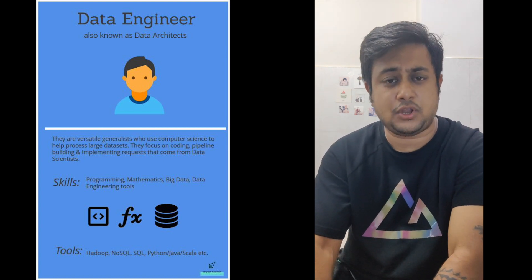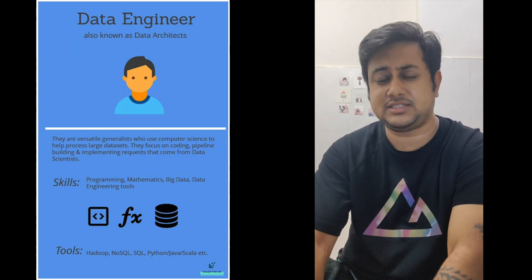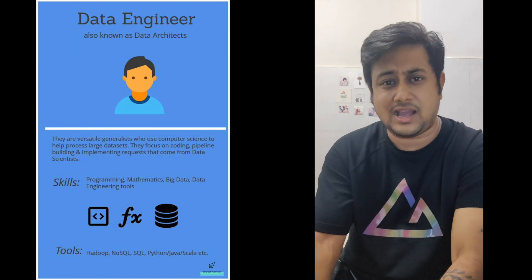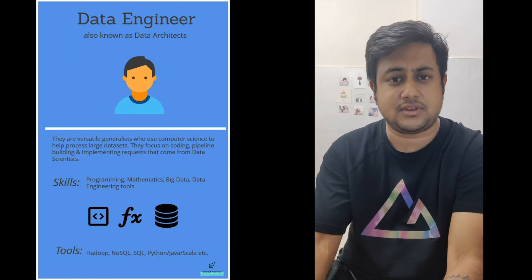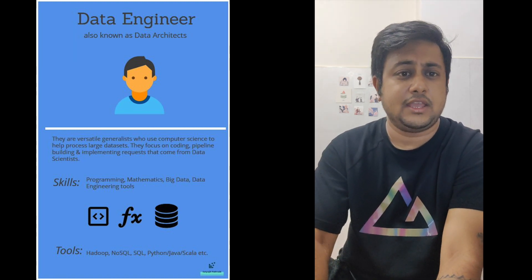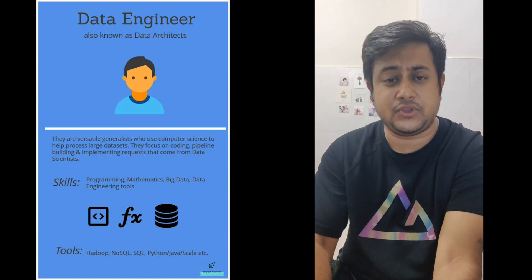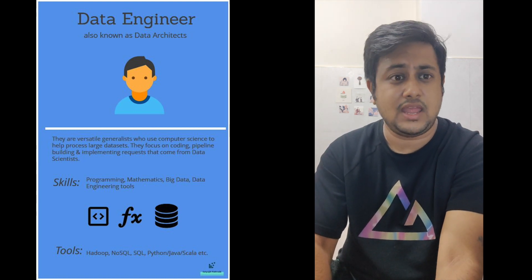He should have knowledge of programming languages like Java, Python, Scala, or PySpark based on the company's requirements. He should also have very good knowledge of various big data technologies.